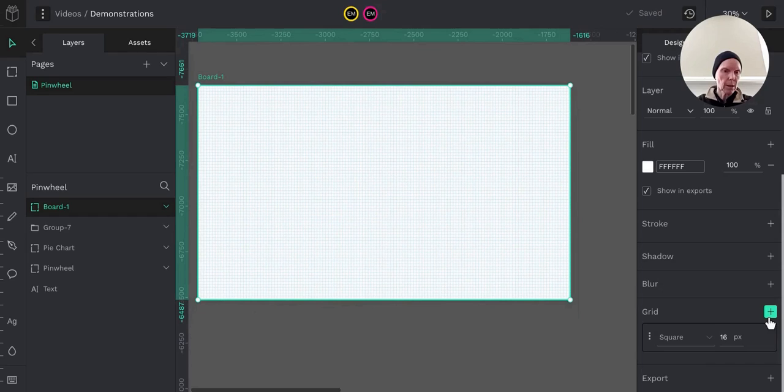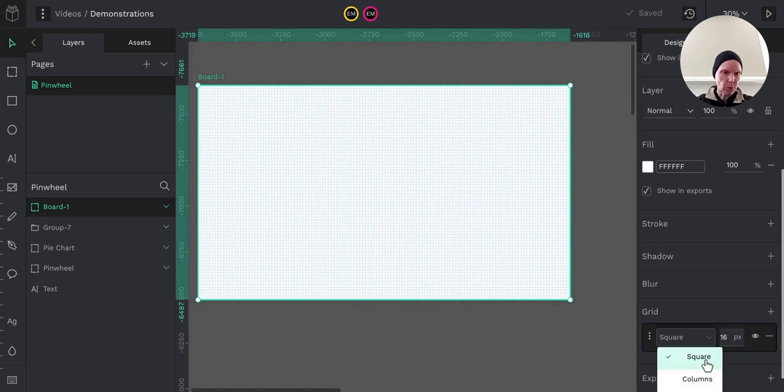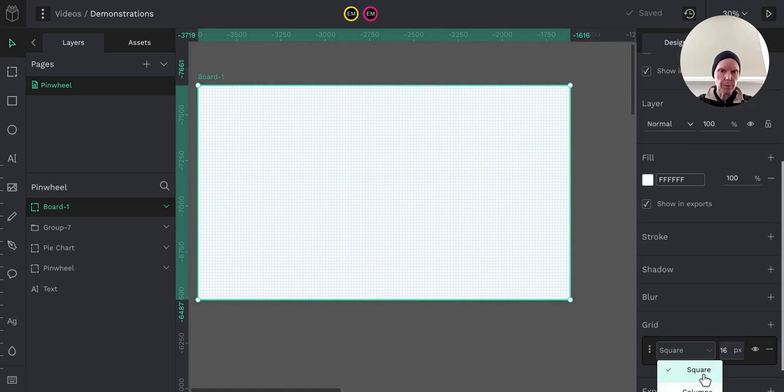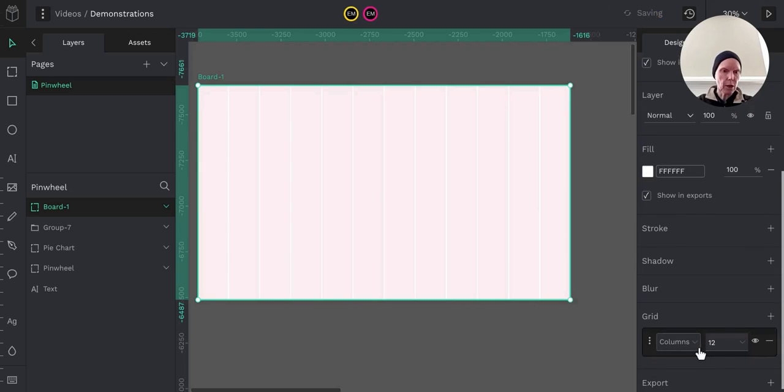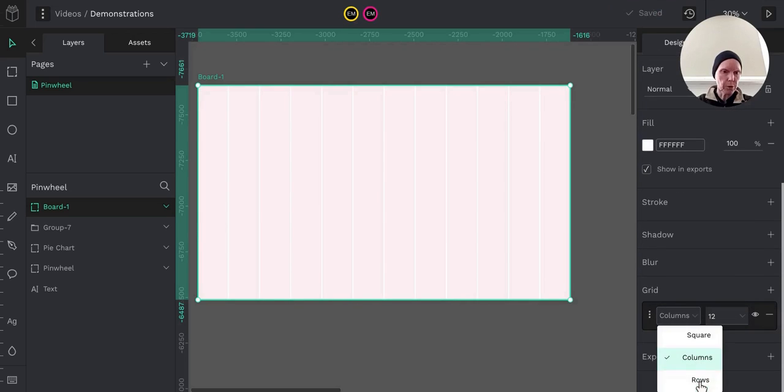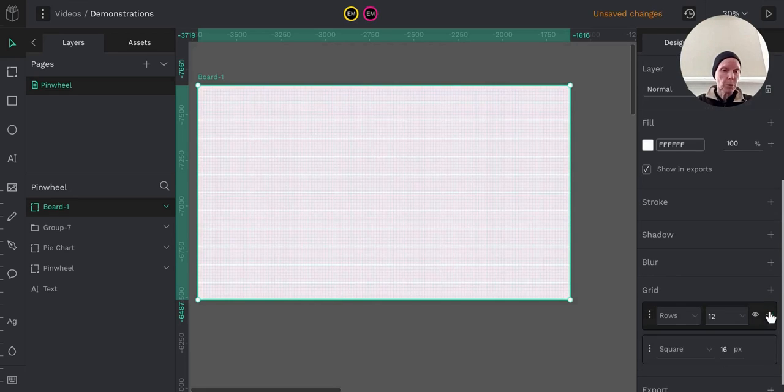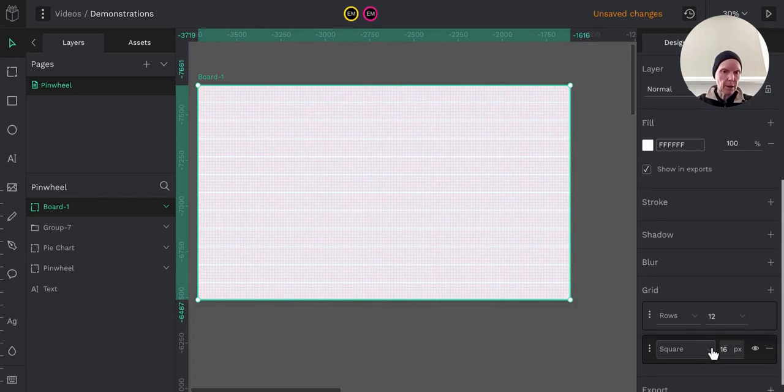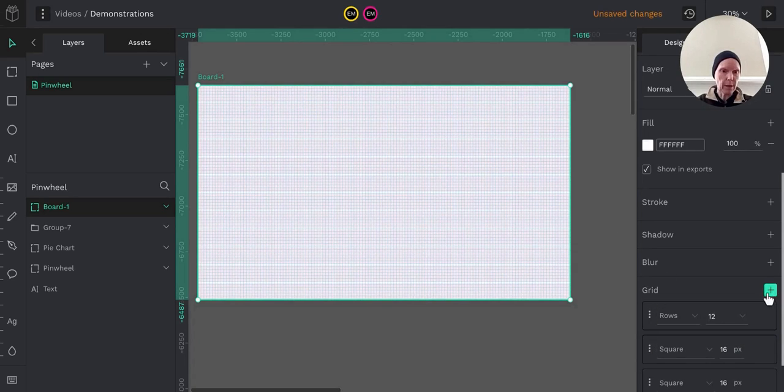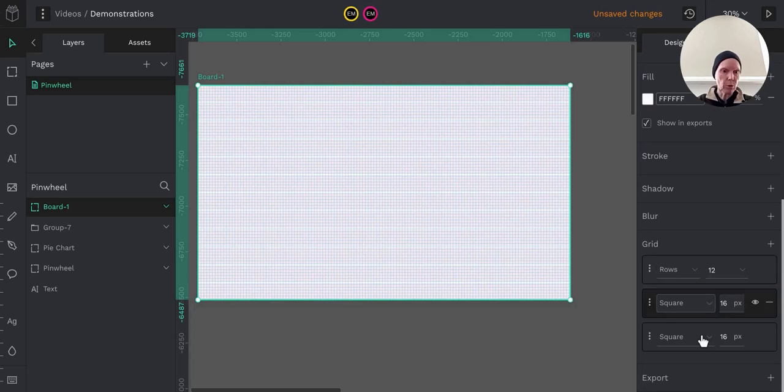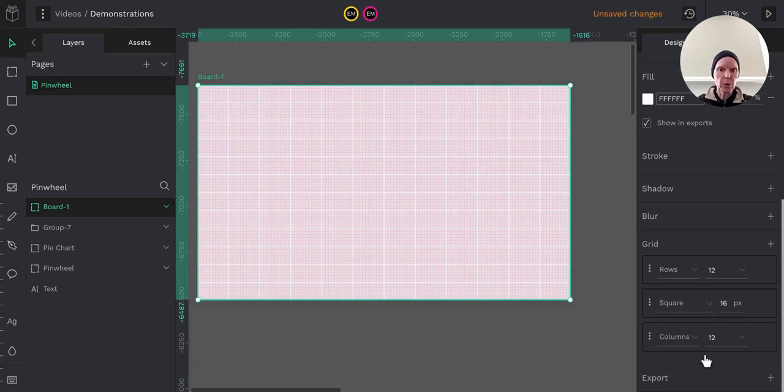But you can add different grids. So you can actually change this grid if you want to columns. Whoops, columns. So that, or you can change it to rows if you want to change it to rows. And you can also have multiple grids. So you can have the rows with the square. And you can also, if you want, you can have all, you can have rows, squares, and columns. So you can have all of it.